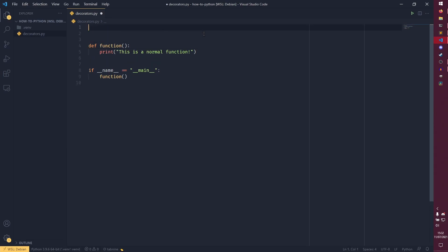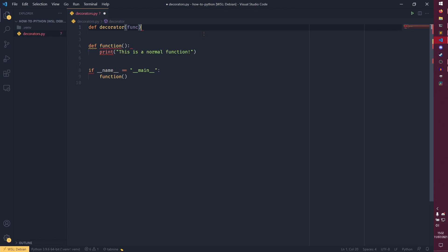So what we could do is we can go up here and just call, we're just going to call decorator for the time being. You can call it whatever you want. The name does not matter at all. And we're going to pass a function object into it.